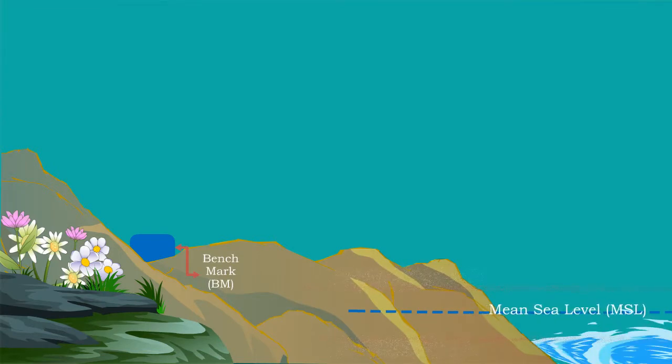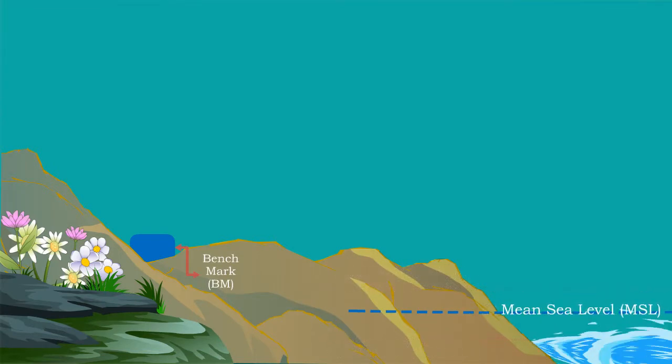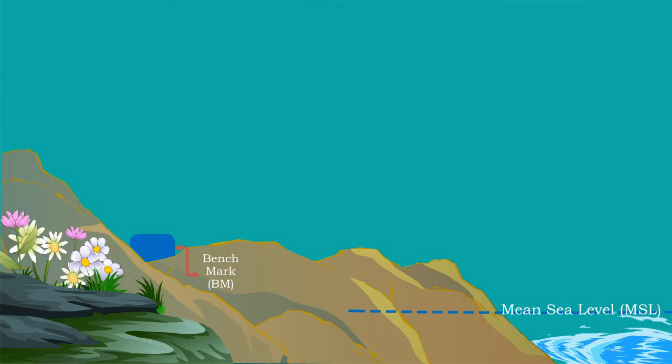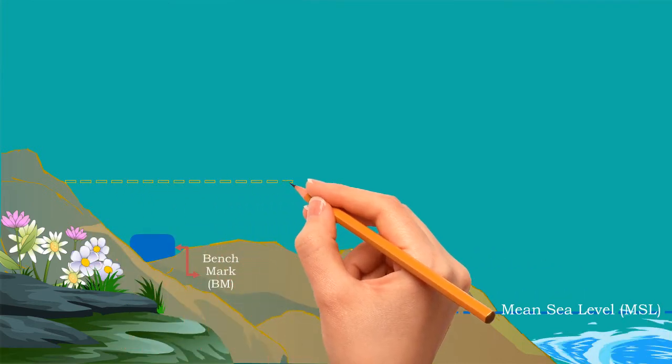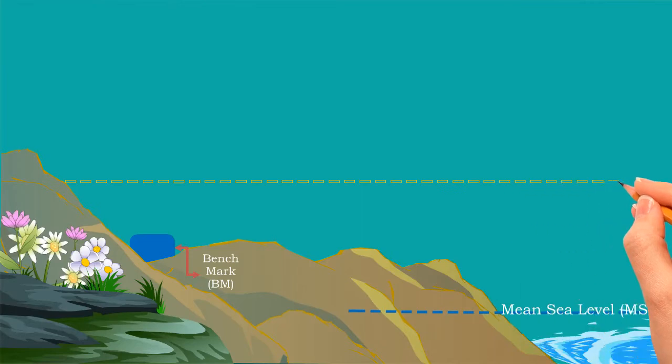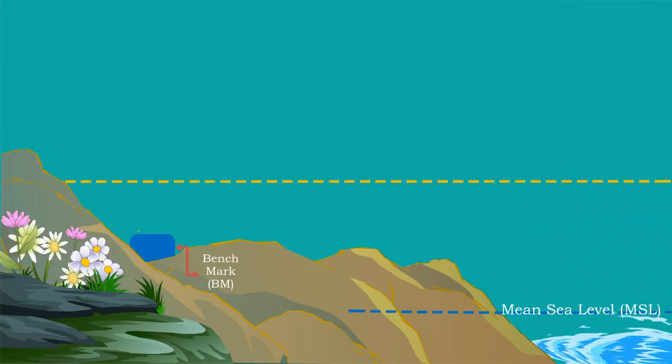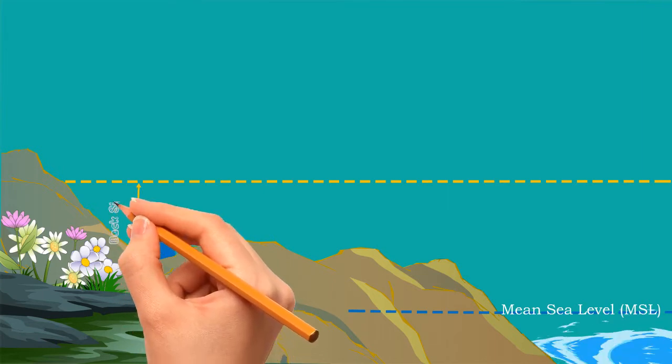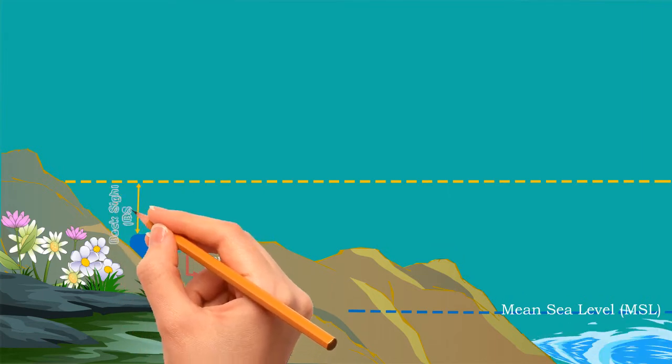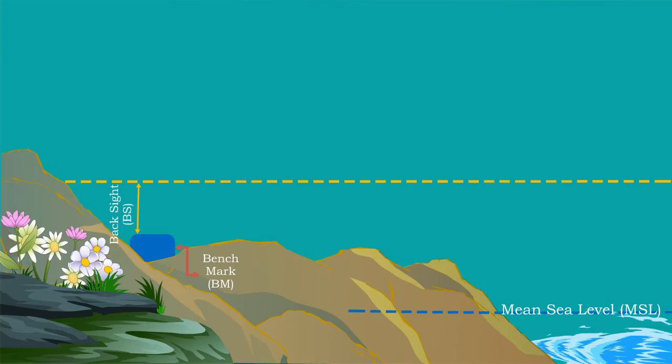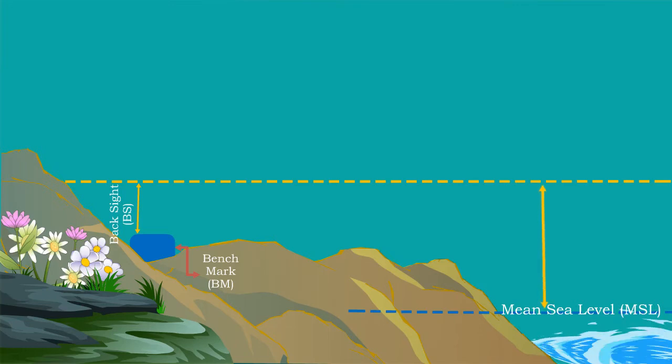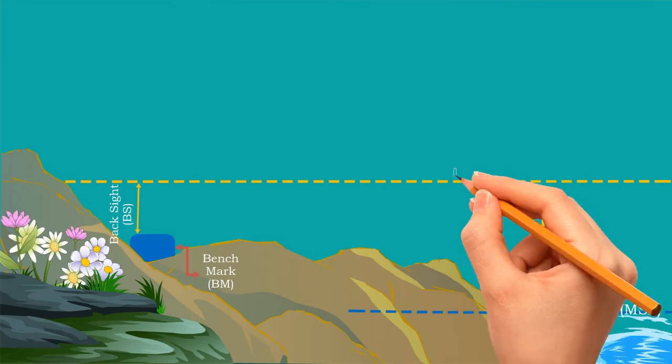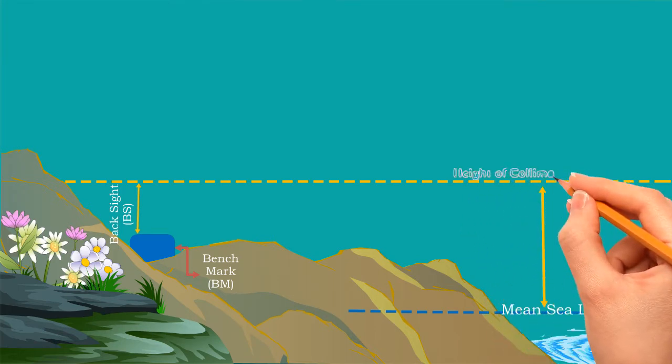Now let us see how the leveling is carried out, meaning how these elevations are measured. An imaginary line is marked horizontally just above the benchmark, and the height of this imaginary line from that benchmark is measured. In survey language, it is called the backsight. Adding this backsight value with the benchmark value gives the height of that imaginary line from the mean sea level, which is called the height of collimation.